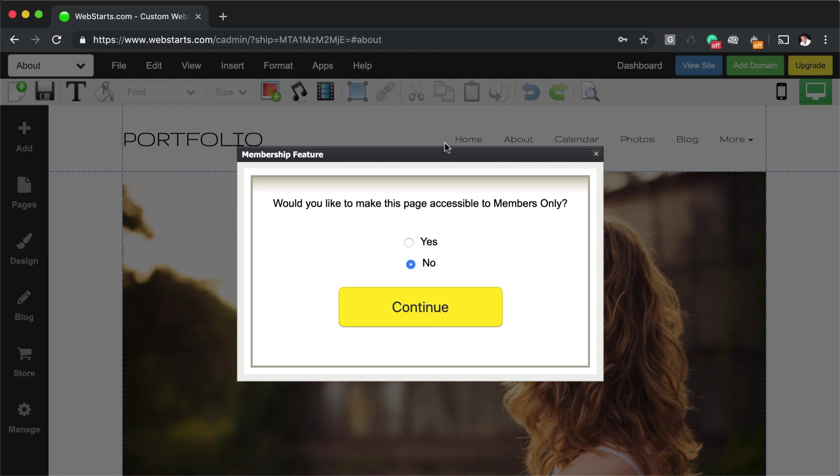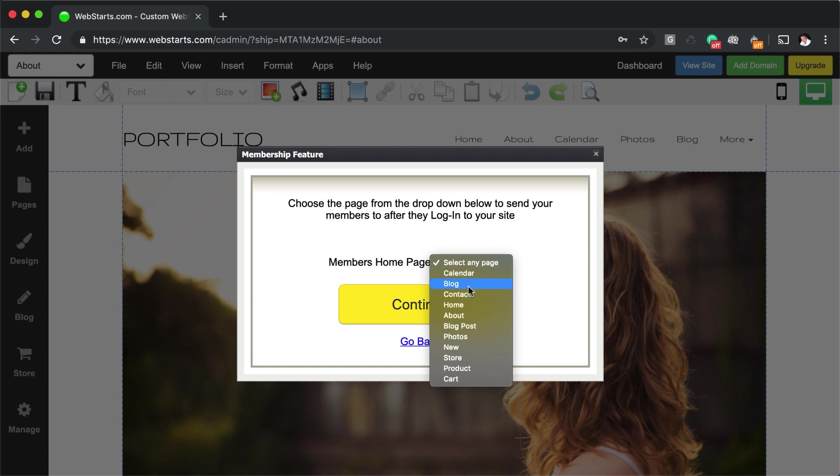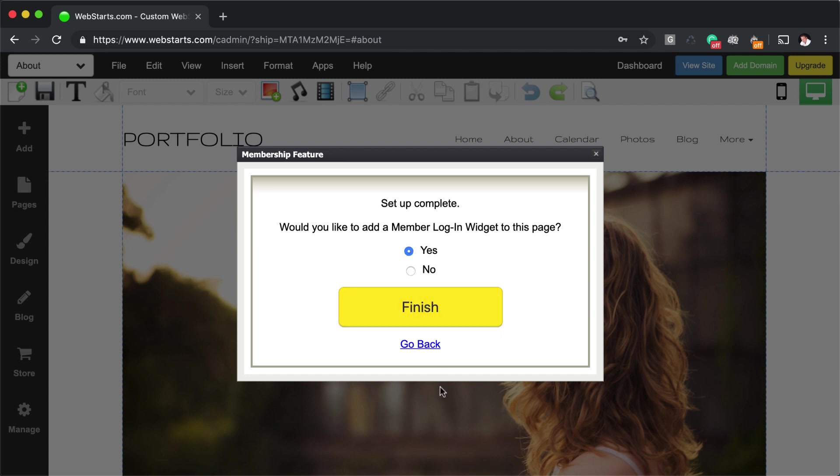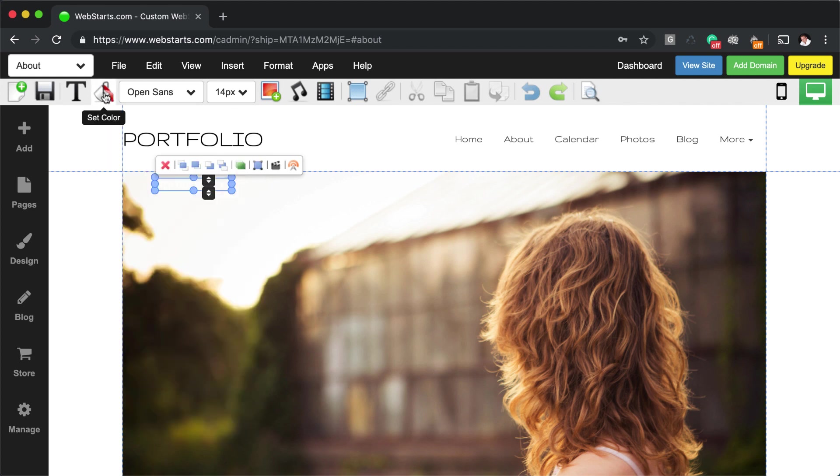I'm going to say yes. And then once they log in, where do I want them to go? I'm going to say that I want them to go to the about page. And then I'm going to say that I will automatically approve new members, but you can choose to manually do it. And that, yes, I would like a membership login widget on this page.